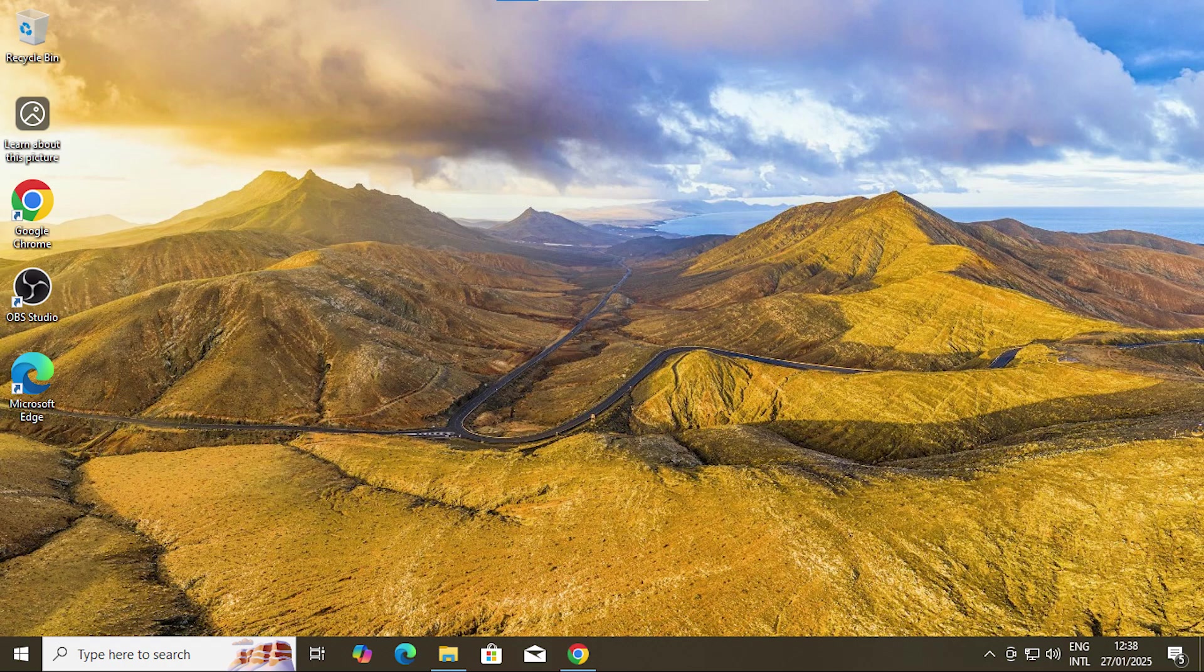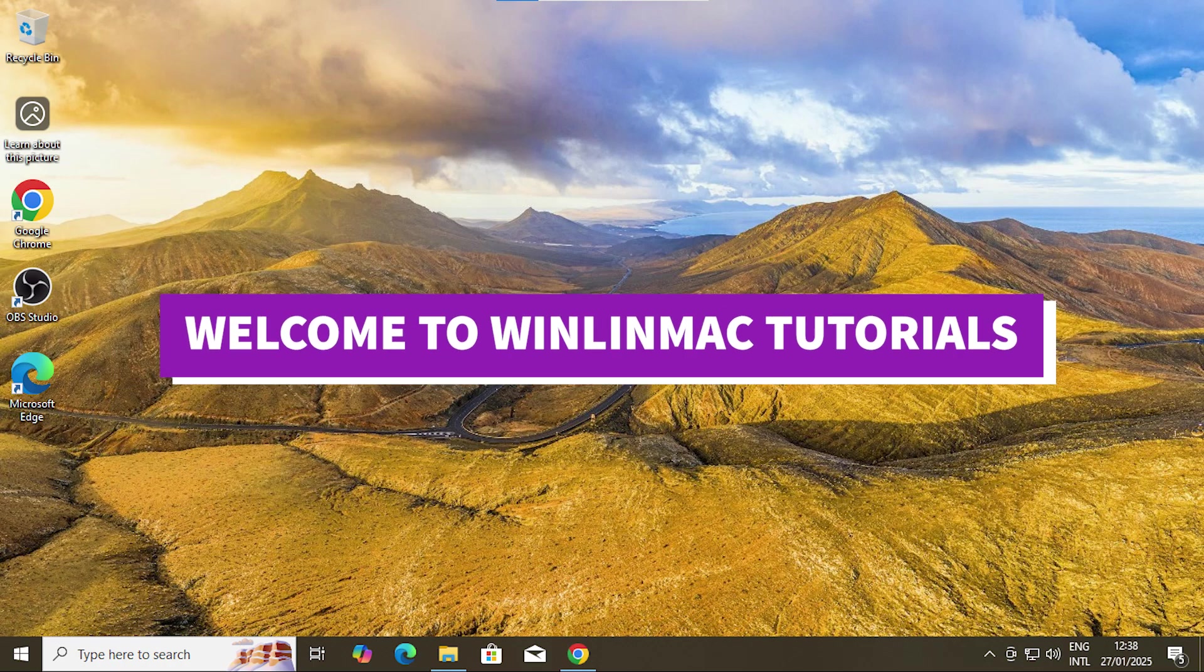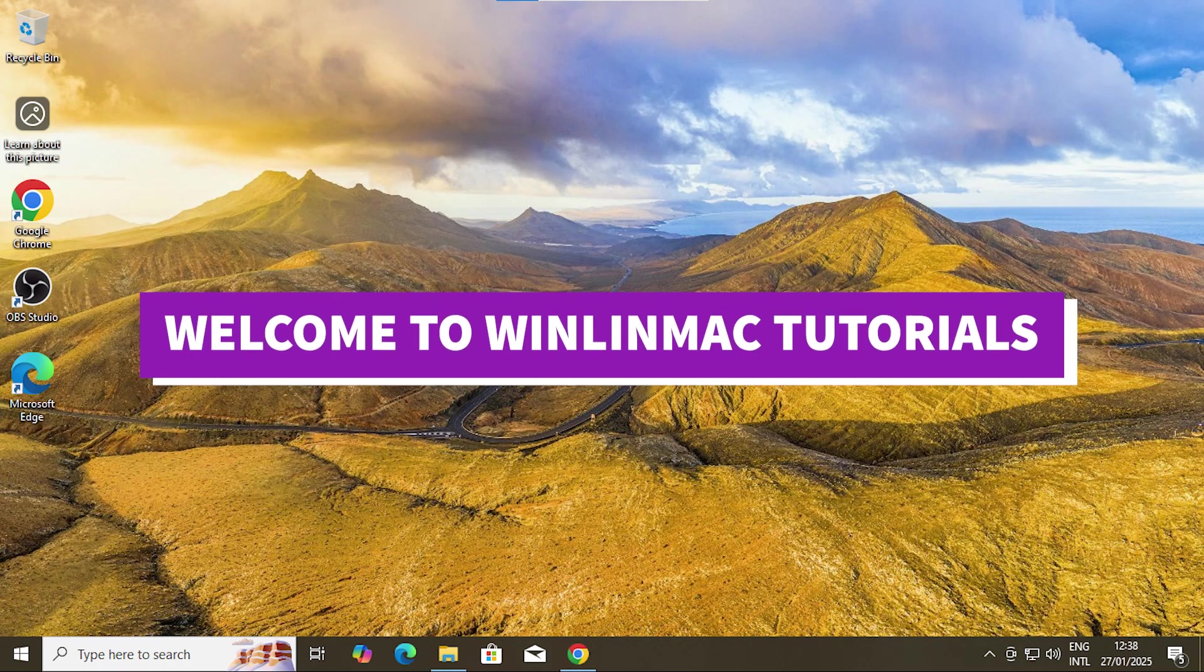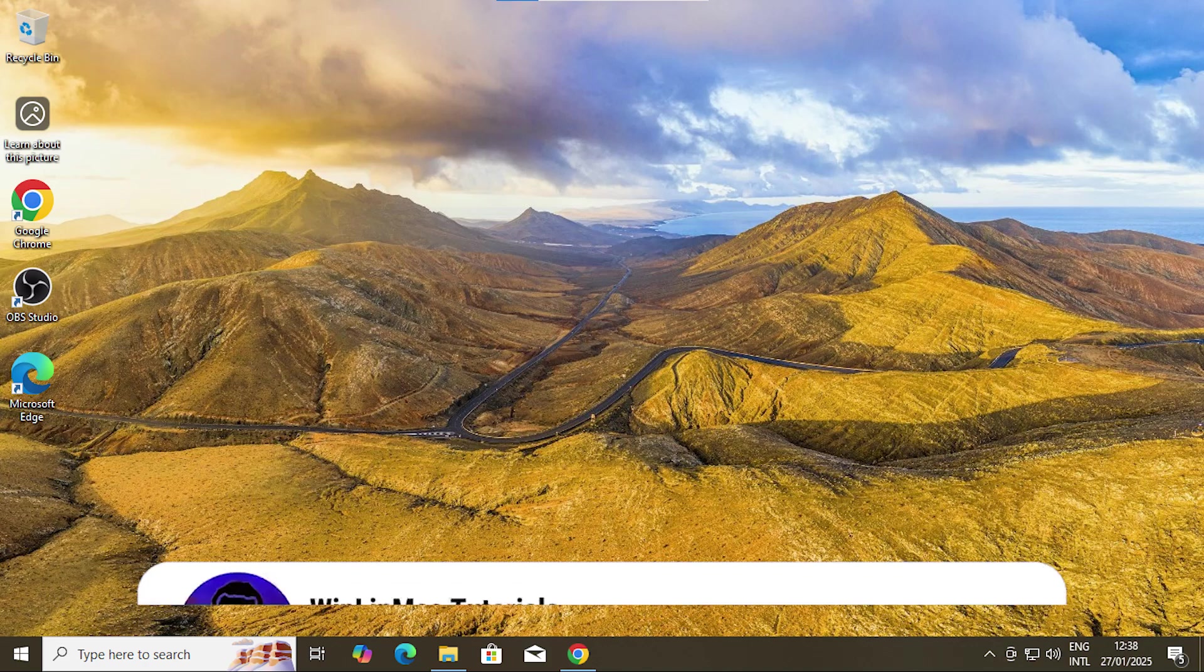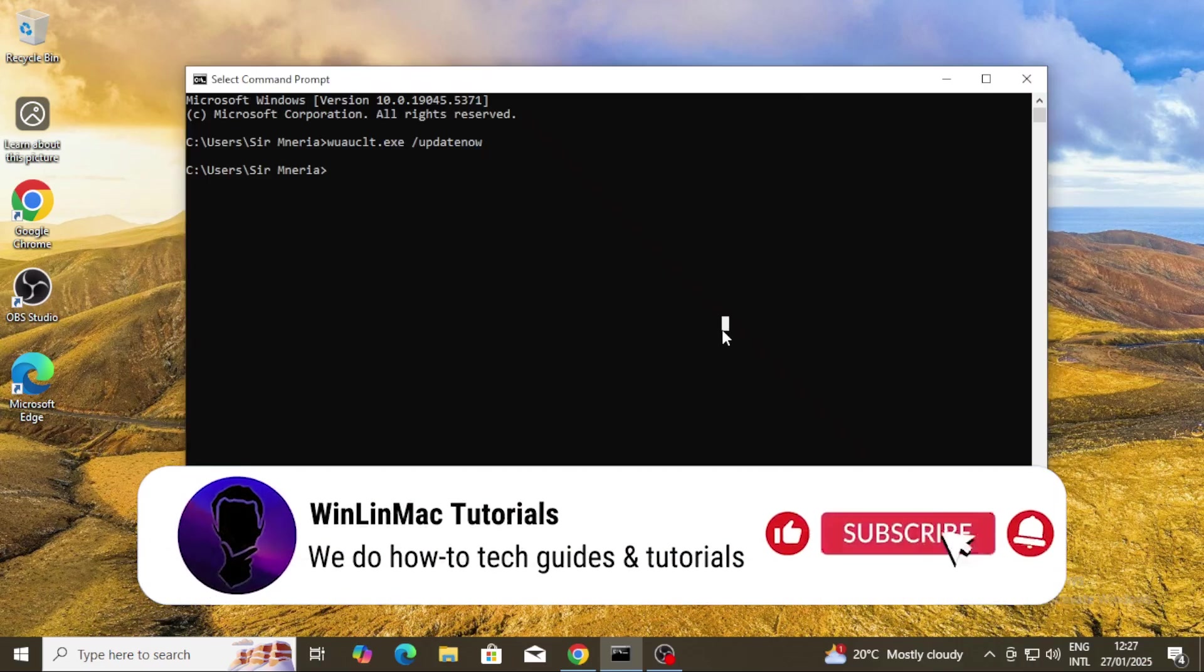Hi everyone, I'm Masai Abraham and welcome back to WinLinmac Tutorials. If you are new here, this is your go-to channel for simplifying tech and boosting productivity.